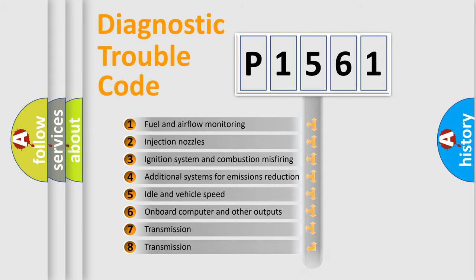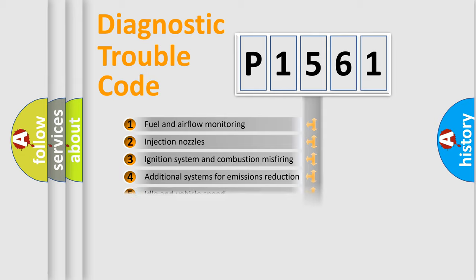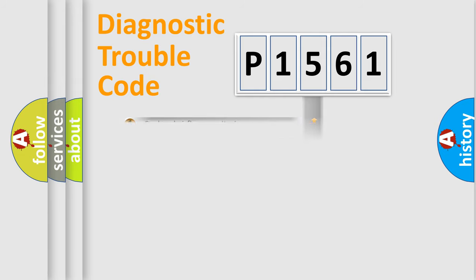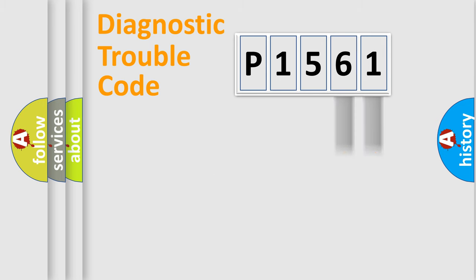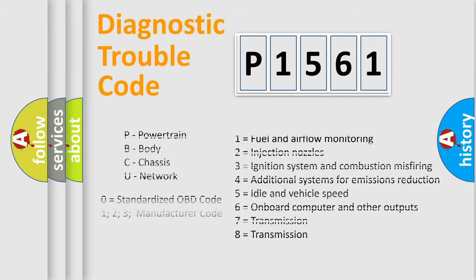The distribution shown is valid only for the standardized DTC code. Only the last two characters define the specific fault of the group. Let's not forget that such a division is valid only if the second character code is expressed by the number zero.